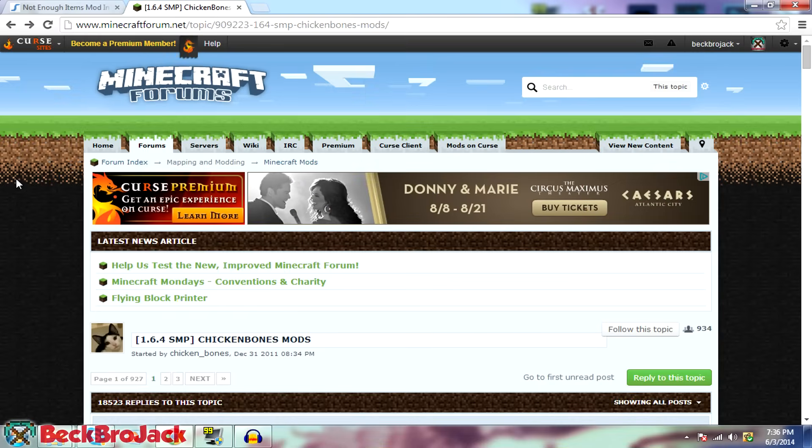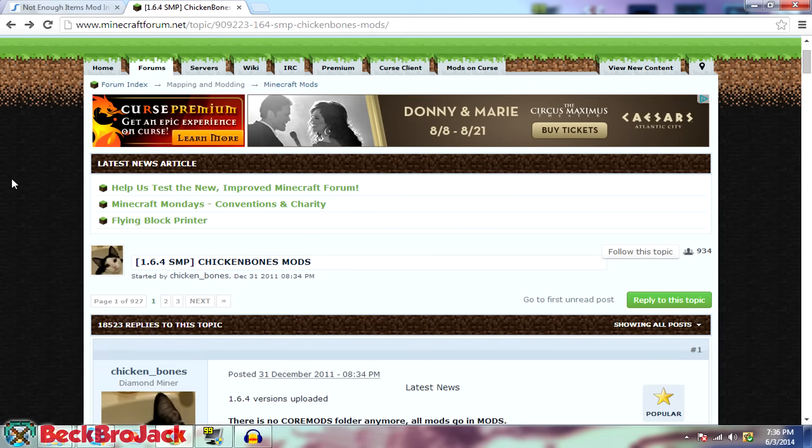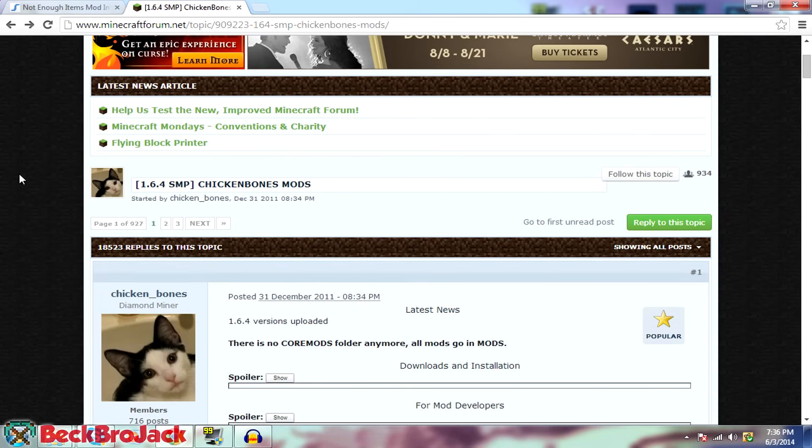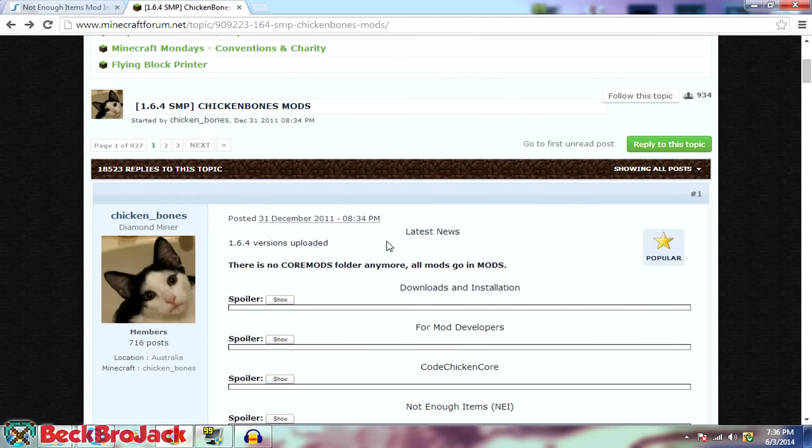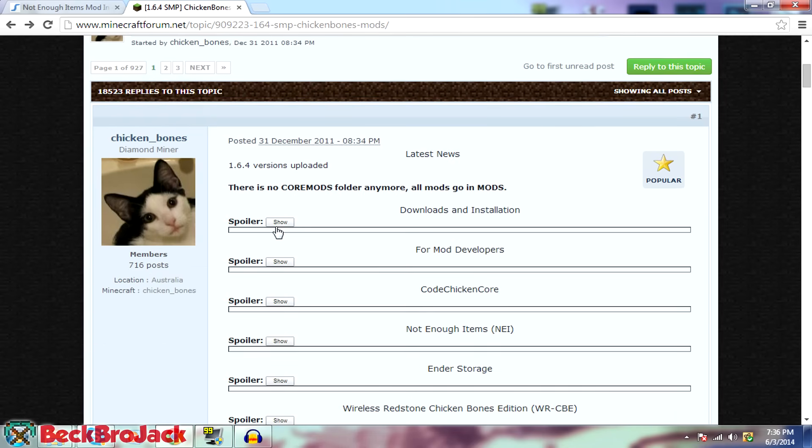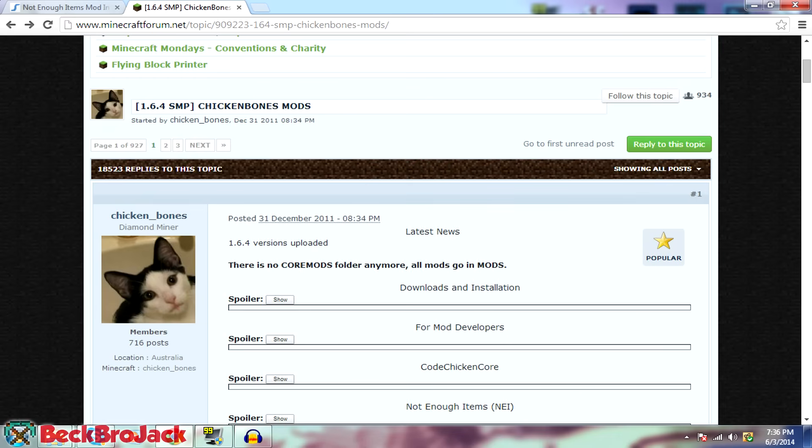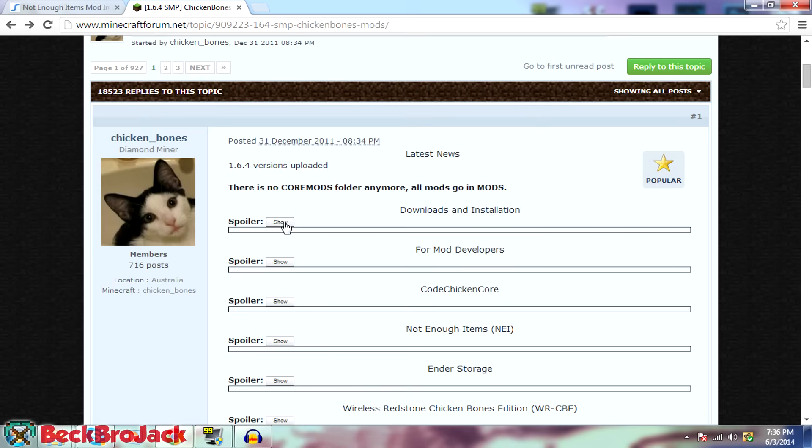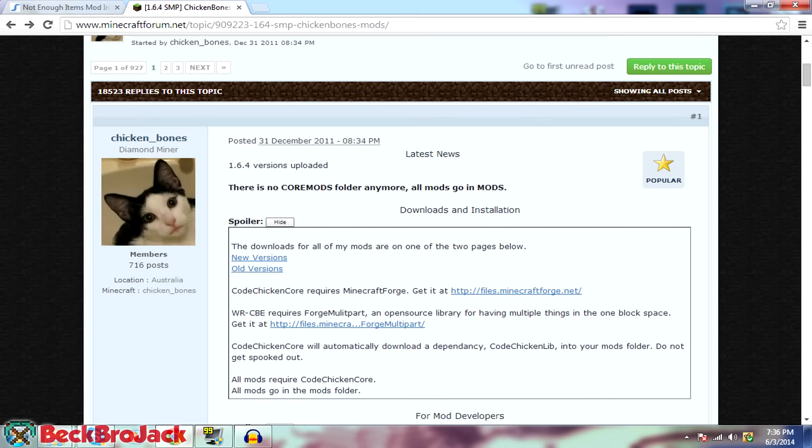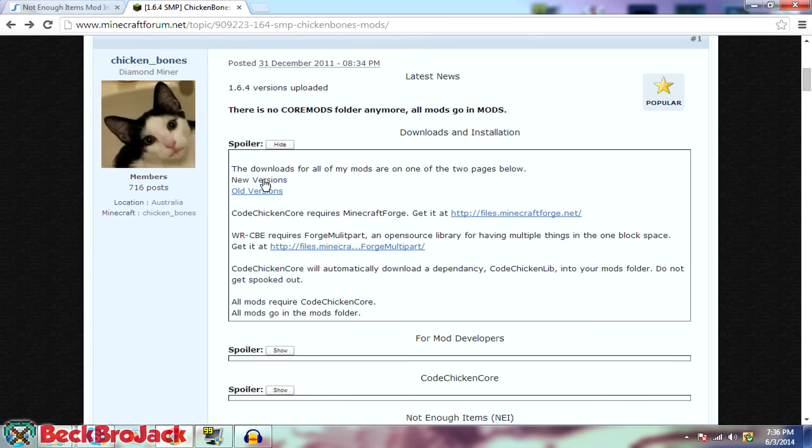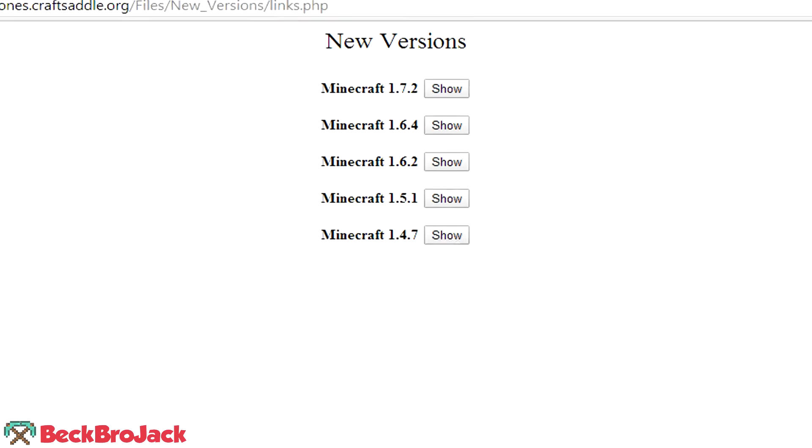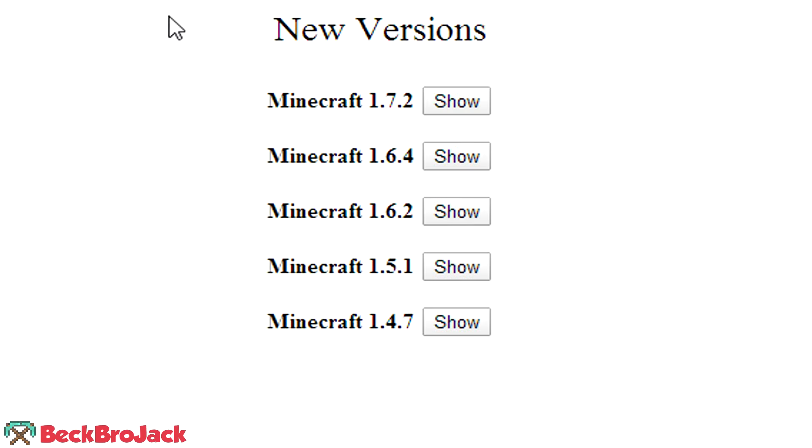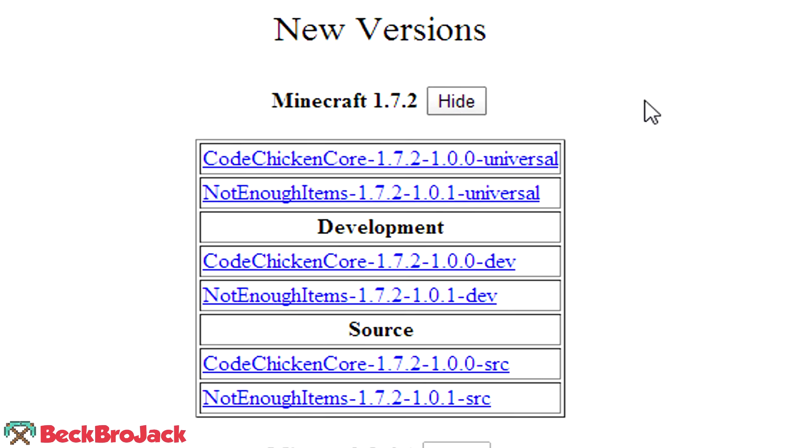Alright, moving on to method two. This is an actual manual install. So it's not automatic. It doesn't use Skydaz, it's from the actual mod creator who is Chicken Bones. So all we have to do is go into his main page where he has all of his mods right here. There will be a link in the description as well. So you might notice it says 1.6.4. All you have to do is go into downloads and installation and hit on new versions. So this will bring you to a brand new page where you can download his 1.7.2 versions of the mods that he has.